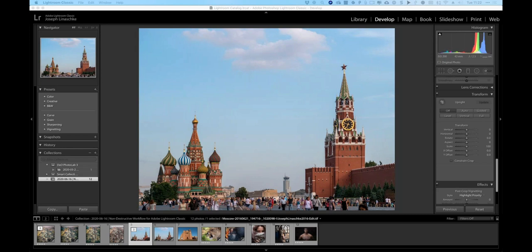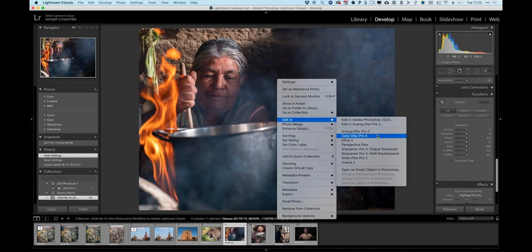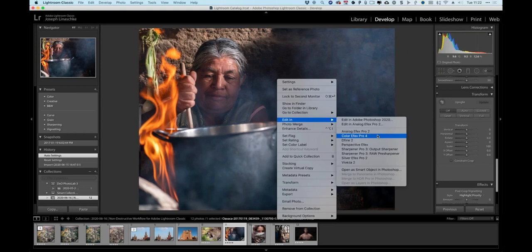Moving into a play session with a series of photos to drive home the re-editing concept. Starting with a photo shot in Oaxaca, Mexico — out in the middle of nowhere. Opening this in ColorFX Pro.